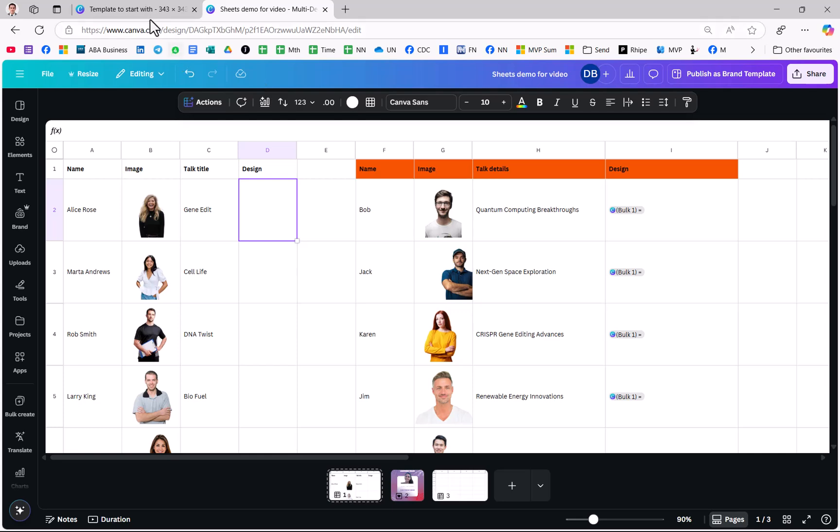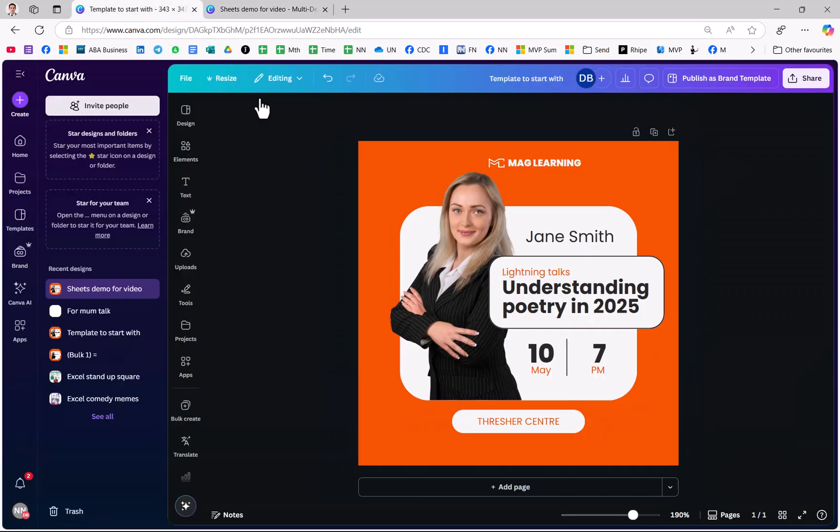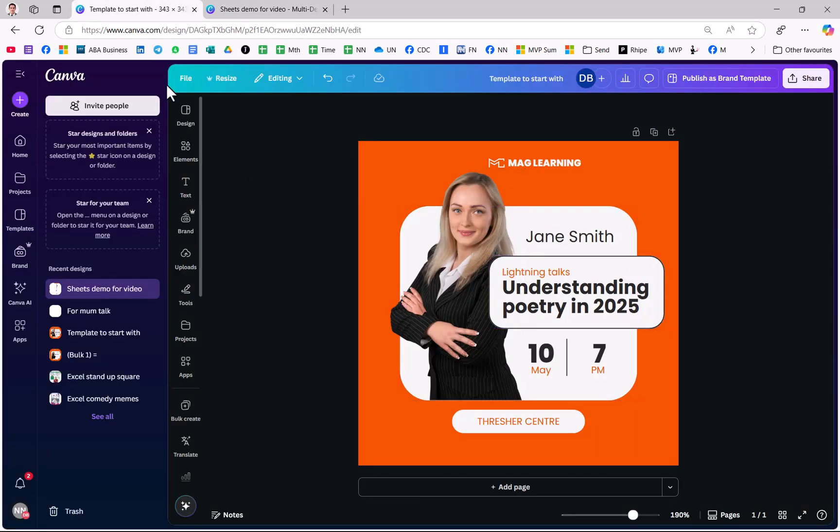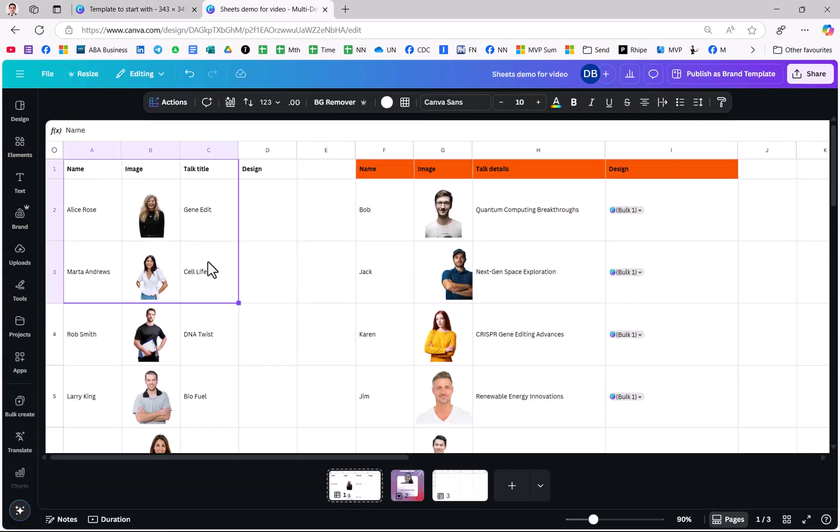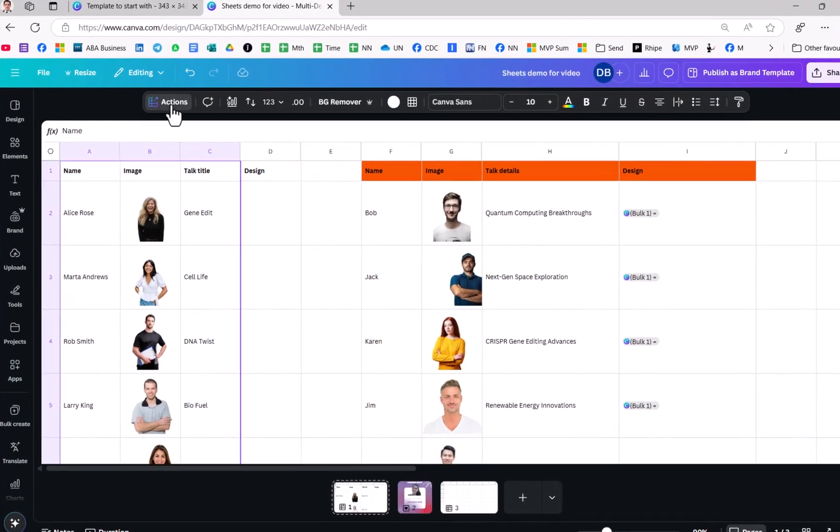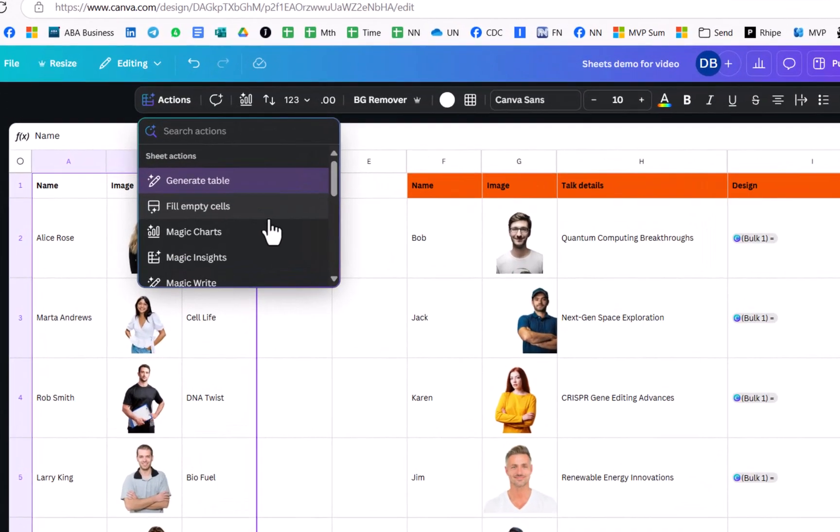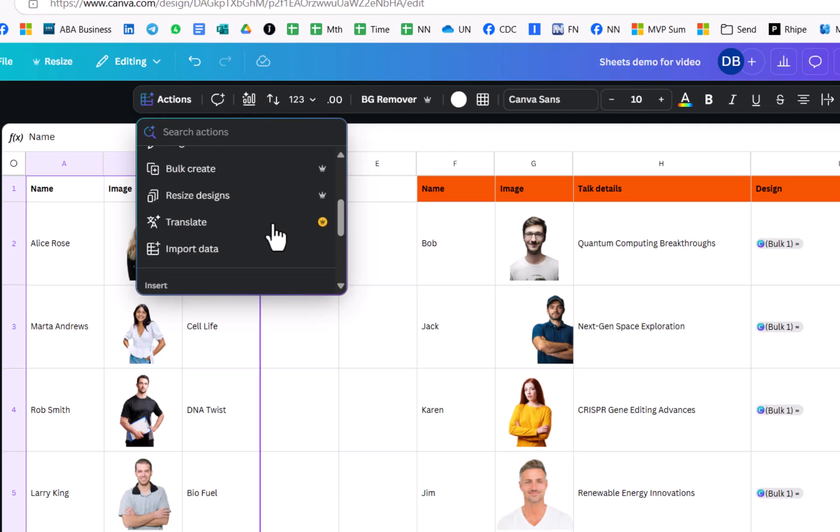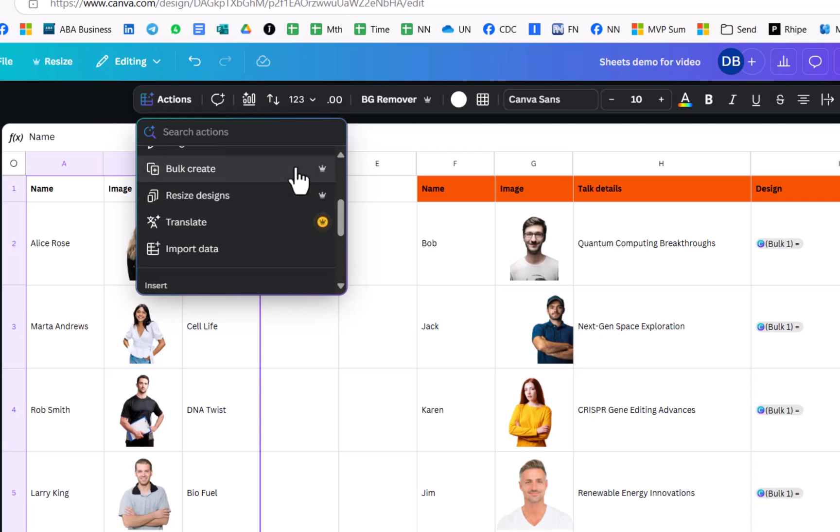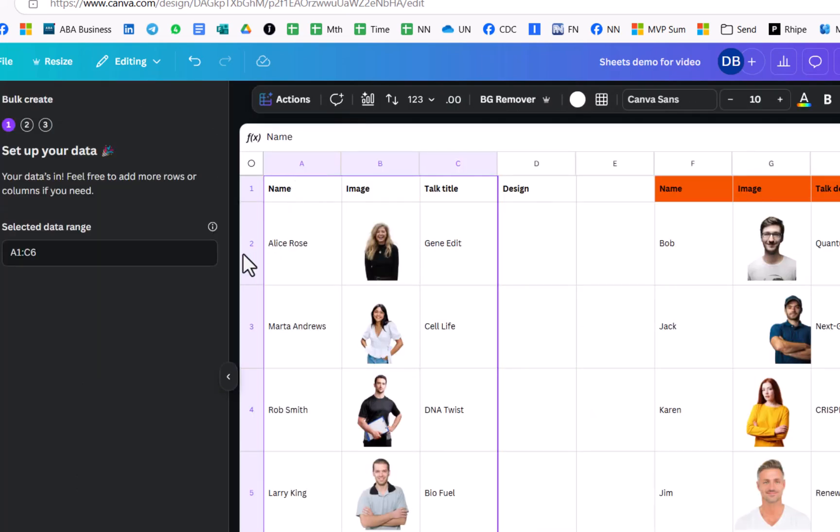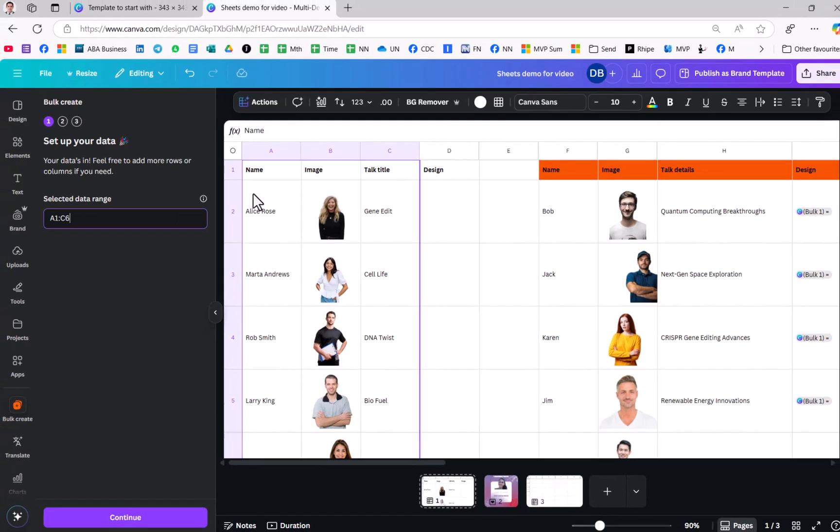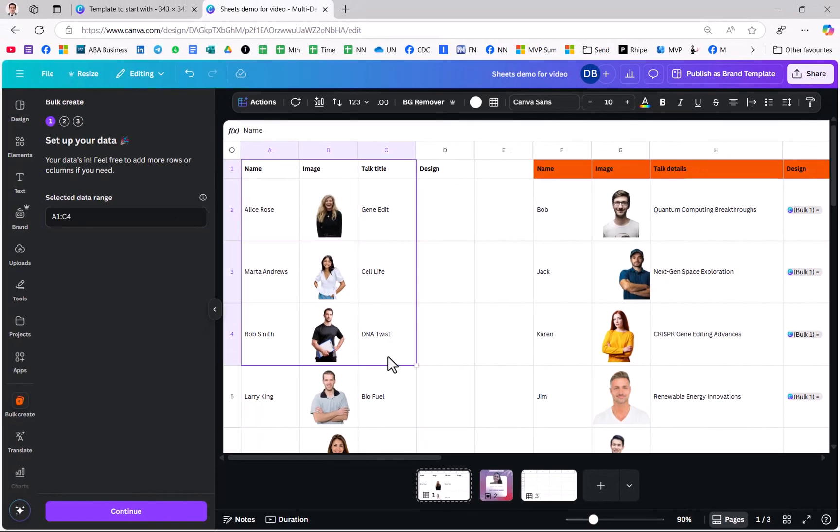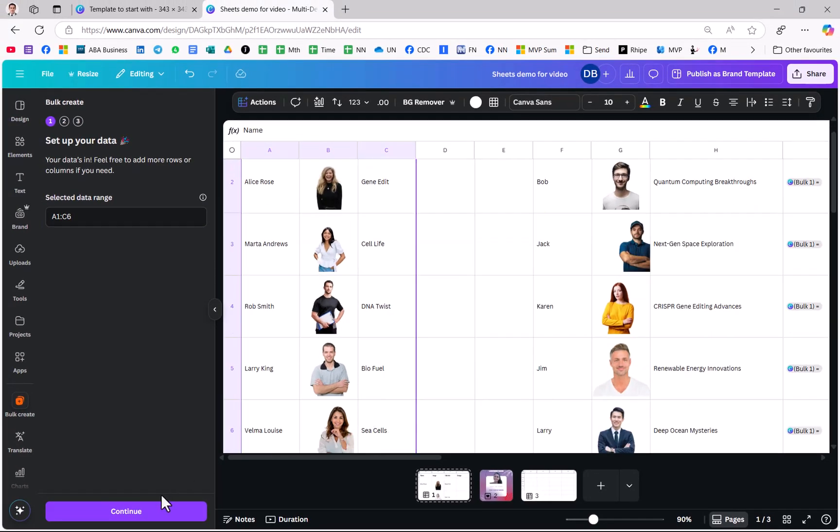So I've got my template to start with which is this and I'm going to assign the different names, the topic titles, and the image. So what I do is I select the data and I go to Actions and Bulk Create which is here, and then here I could also select my data afterwards. That's not a big deal. I could just select here like that. Fine.